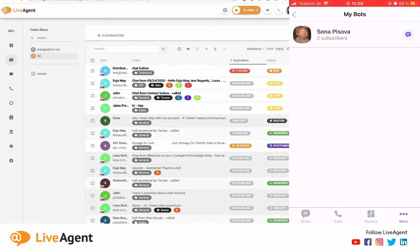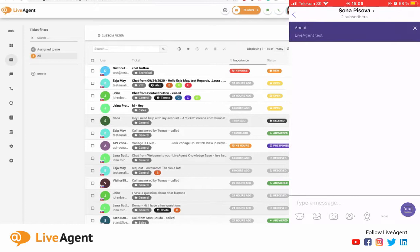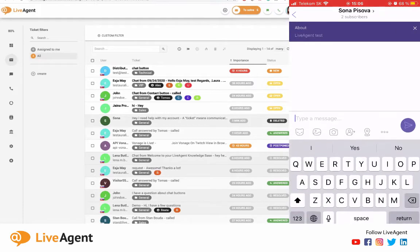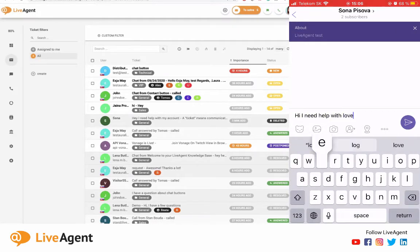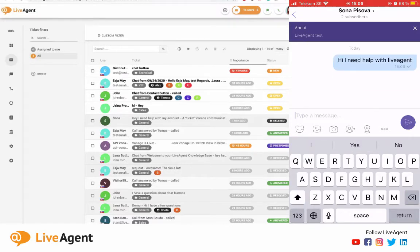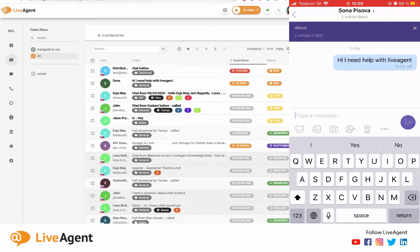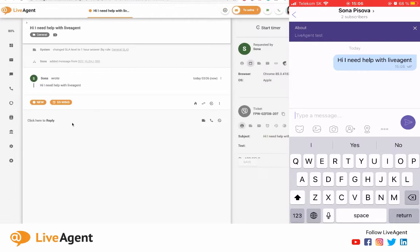Let me message myself. Let me say 'Hi, I need help with LiveAgent' and let me send that. And let's just wait for that to show up in LiveAgent.